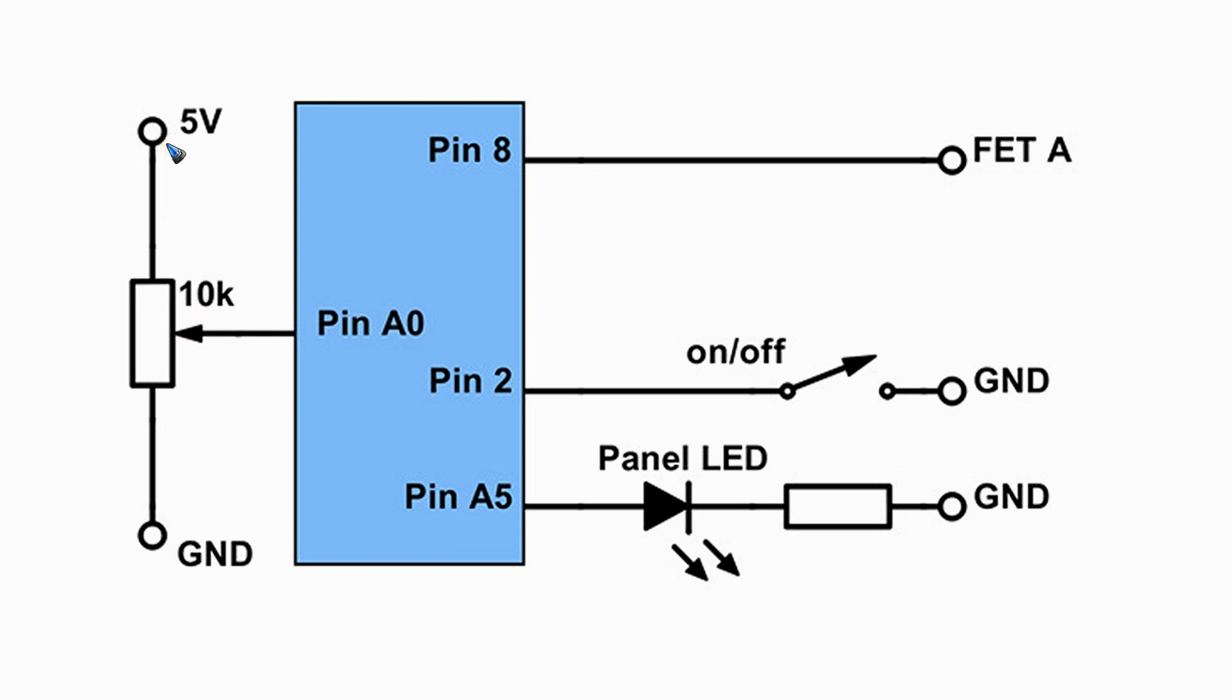We can go lower, but the only thing that happens is that we draw more current while that is not needed. So let's try this out, but first let's have a look at the analog read command as such.